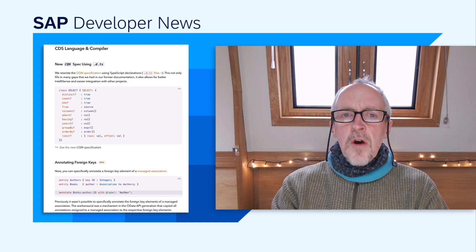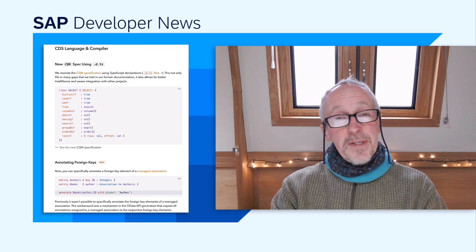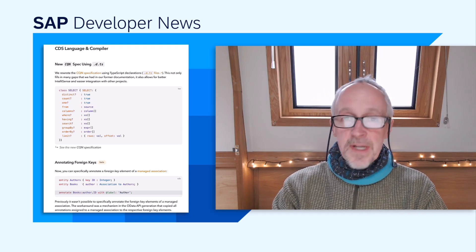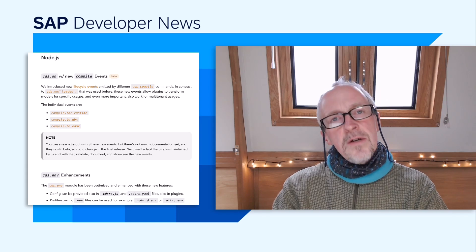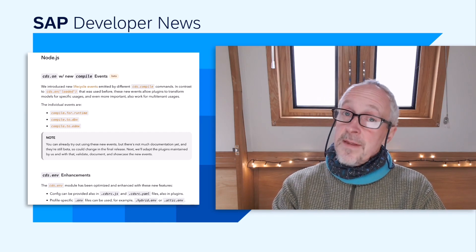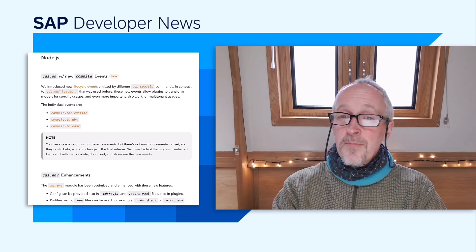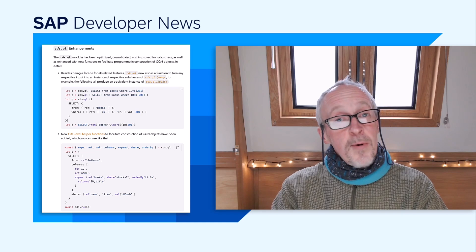There's a new beta feature where foreign key elements of managed associations can be explicitly annotated. Moving to the Node.js flavor of CAP specifically, there are new compiler-related lifecycle events, also in beta. There are some enhancements to CDS.env relating to source formats and profile-specific env files. And CDSQL has enhancements that bring about more robust operation in general and some new functions for CQN object construction.